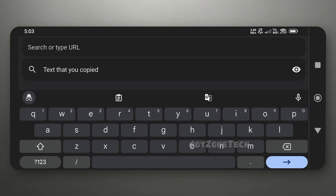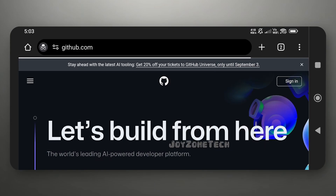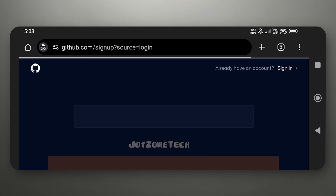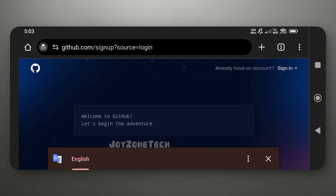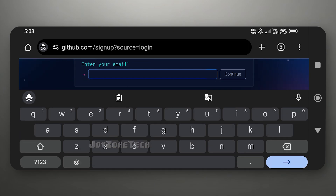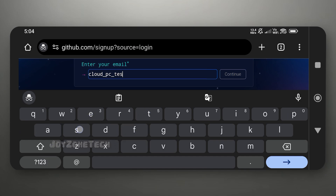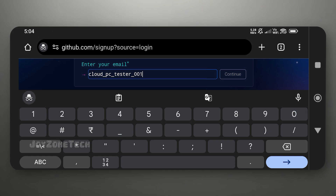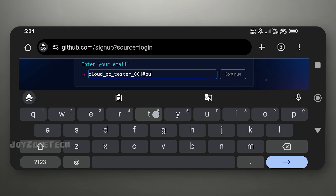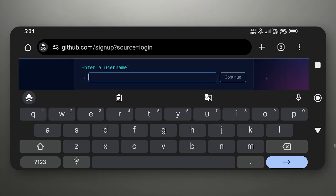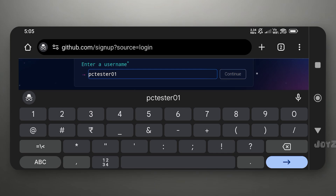Now we need to create an account on GitHub. Type github.com and click on sign in, then click on 'Create an account' option. Enter your Outlook email address and password, then enter your username.